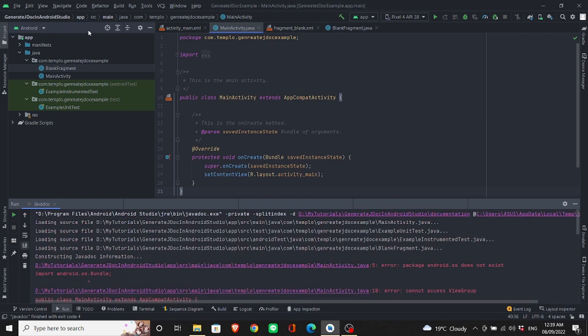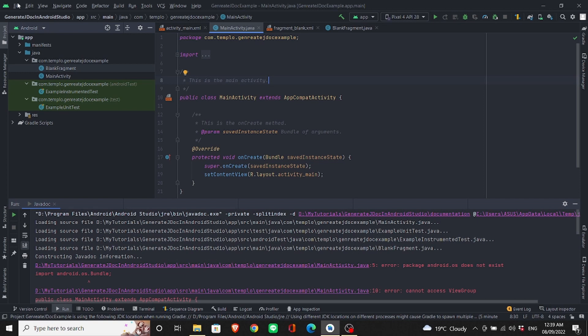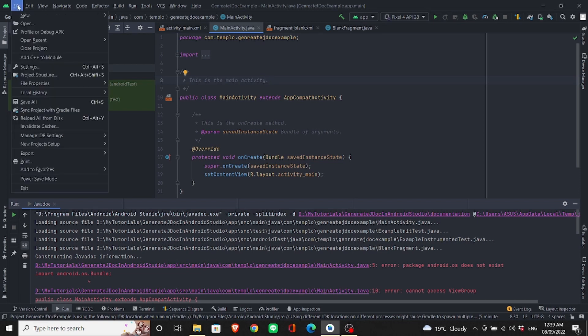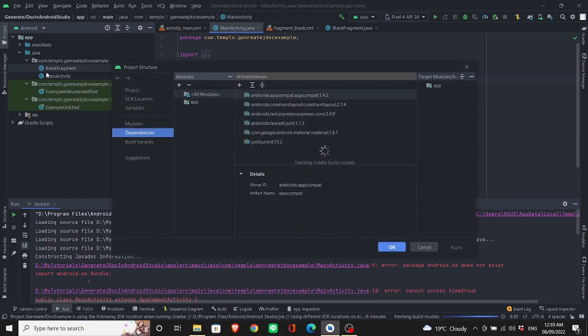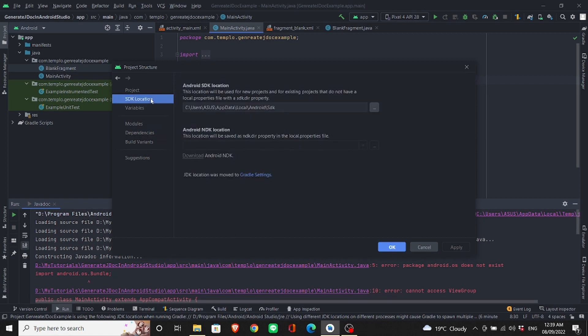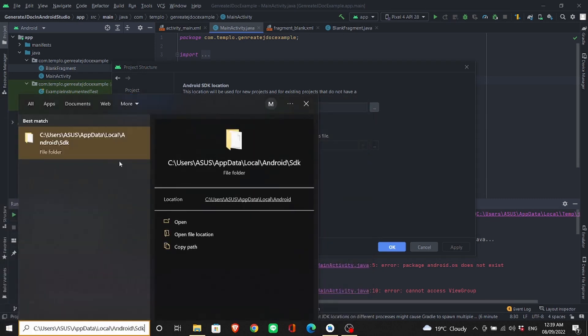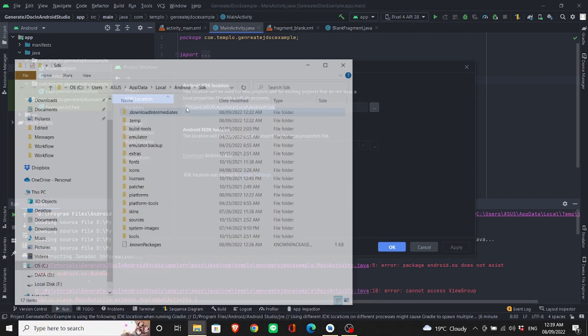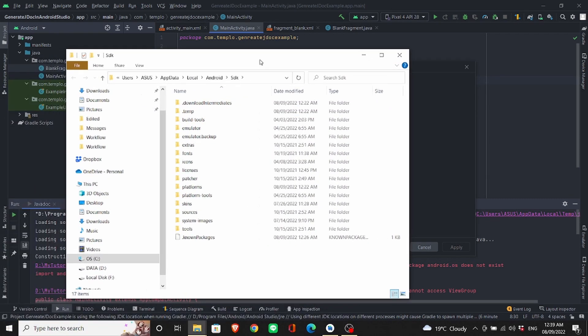To fix that, first you need to go to File, Project Structure, SDK Location, click on it, copy this path, and open the directory on your computer.